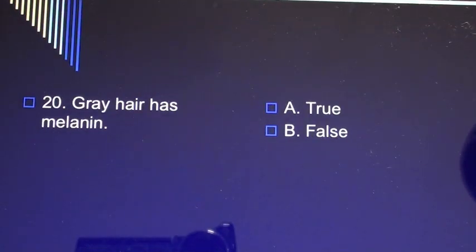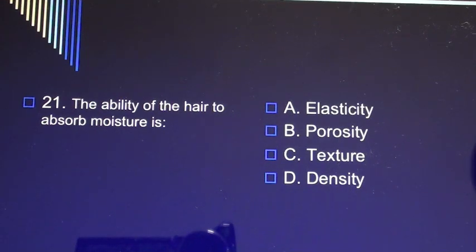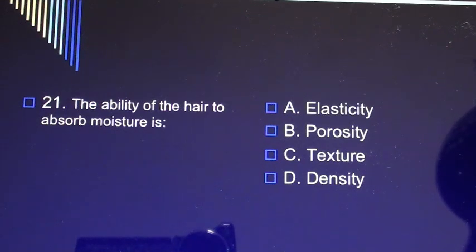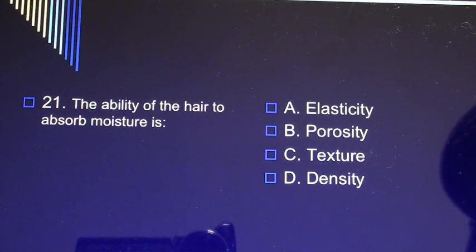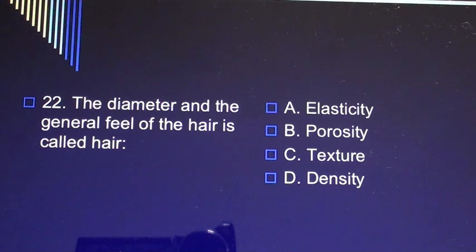Question 20: Gray hair has melanin. A) true, B) false. Question 21: The ability of the hair to absorb moisture is A) elasticity, B) porosity, C) texture, D) density. Question 22: The diameter and the general feel of the hair is called hair A) elasticity, B) porosity, C) texture, D) density.